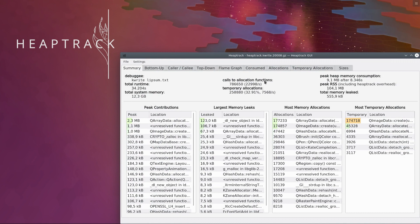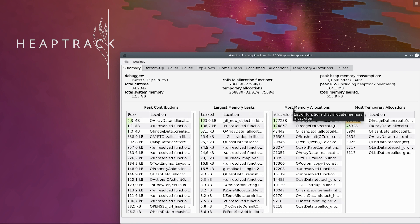The summary page gives us an overview of the recorded data and the system memory. We get information on four important performance metrics: peak memory consumption, leaked memory, number of allocations, and number of temporary allocations.